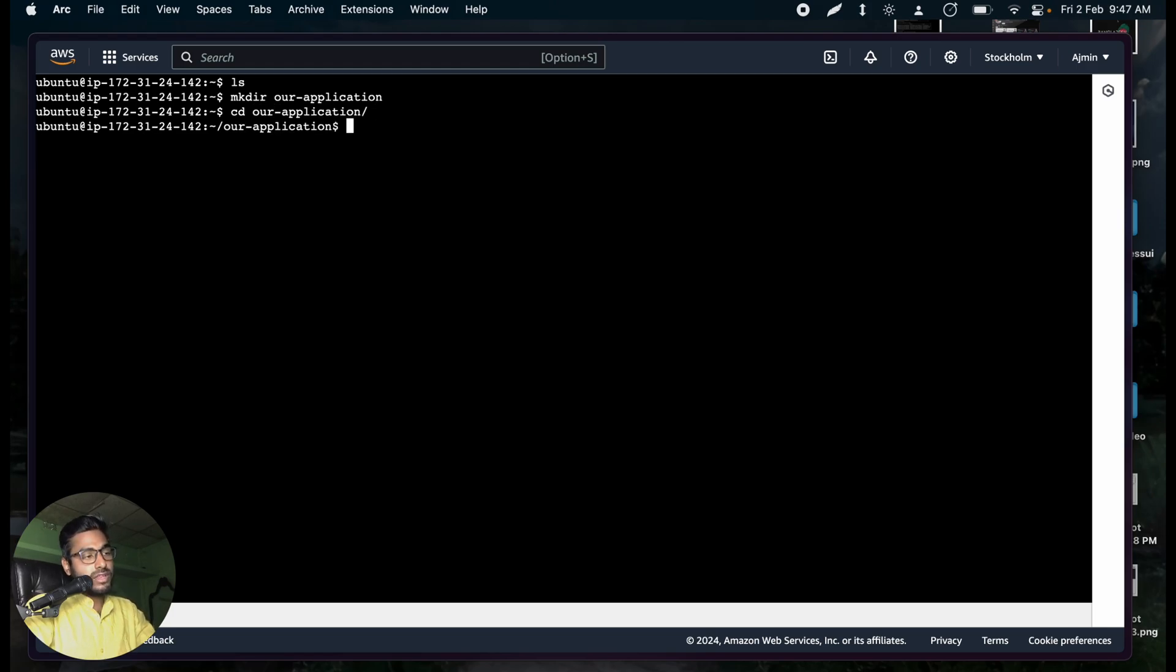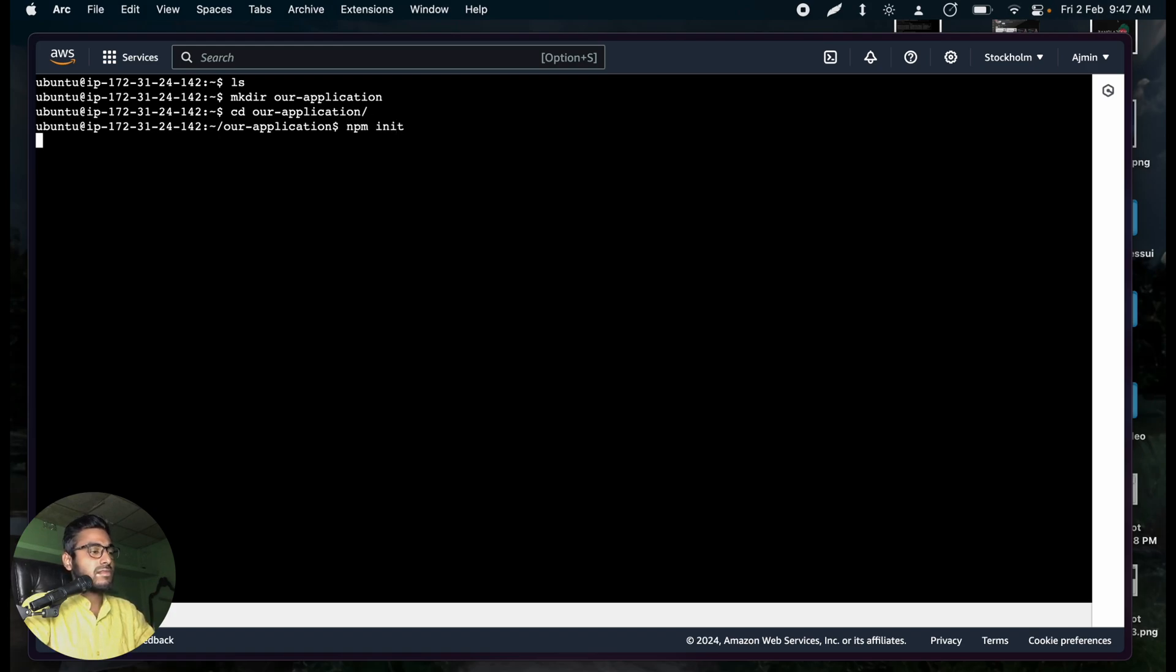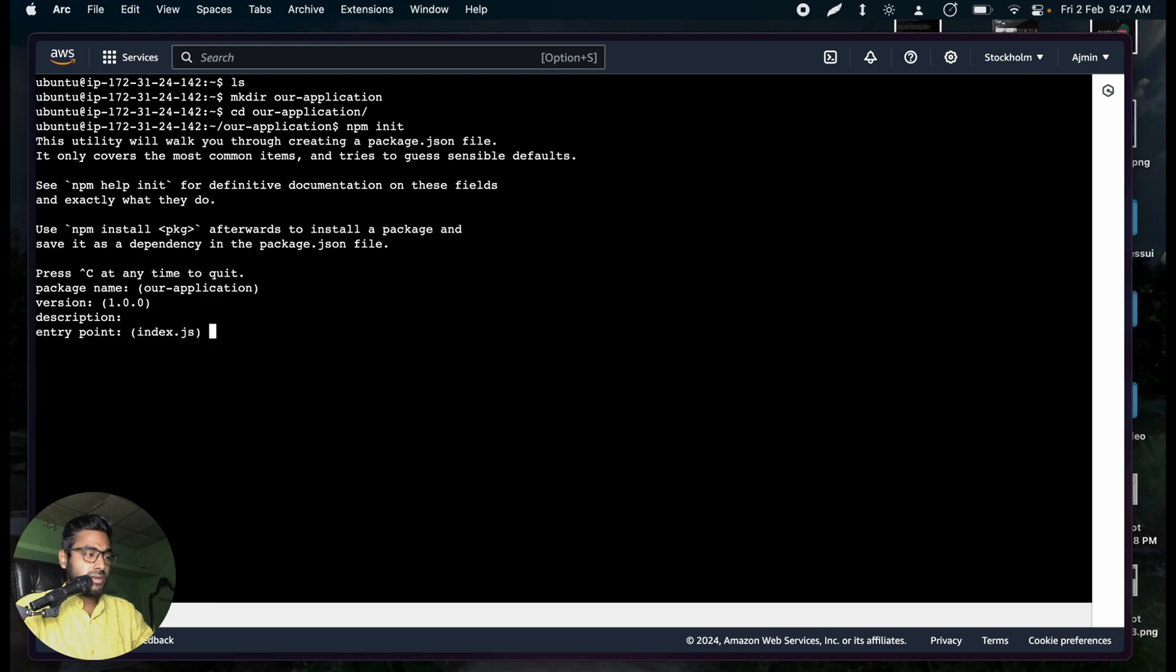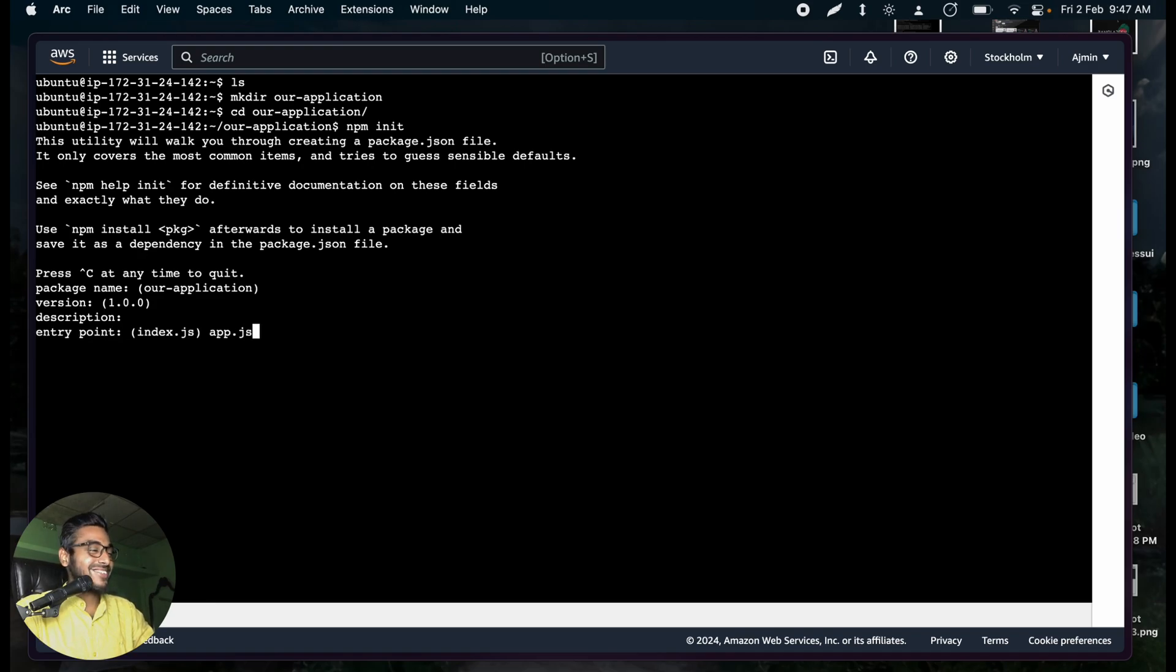Now we will be initializing NPM. And then it will be asking us some questions. We will be going with all defaults. Let's go with app.js. I love app.js, by the way. That's the only reason. You can go with index, too.